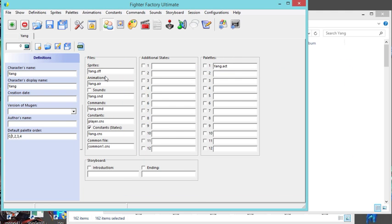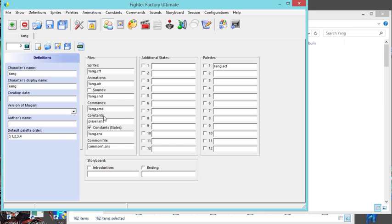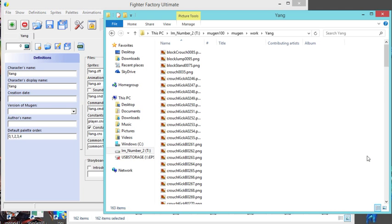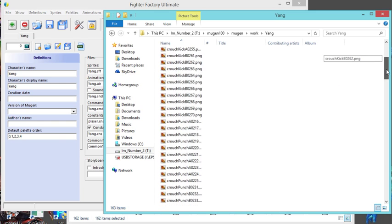And this is one thing Fighter Factory Ultimate does - it doesn't save the constants file. You guys saw me change this to yang.cns, but when I open it back up it still says player.cns. Fighter Factory Ultimate does that. I do not know why. Hopefully they change it, but until then you have to open it up manually.